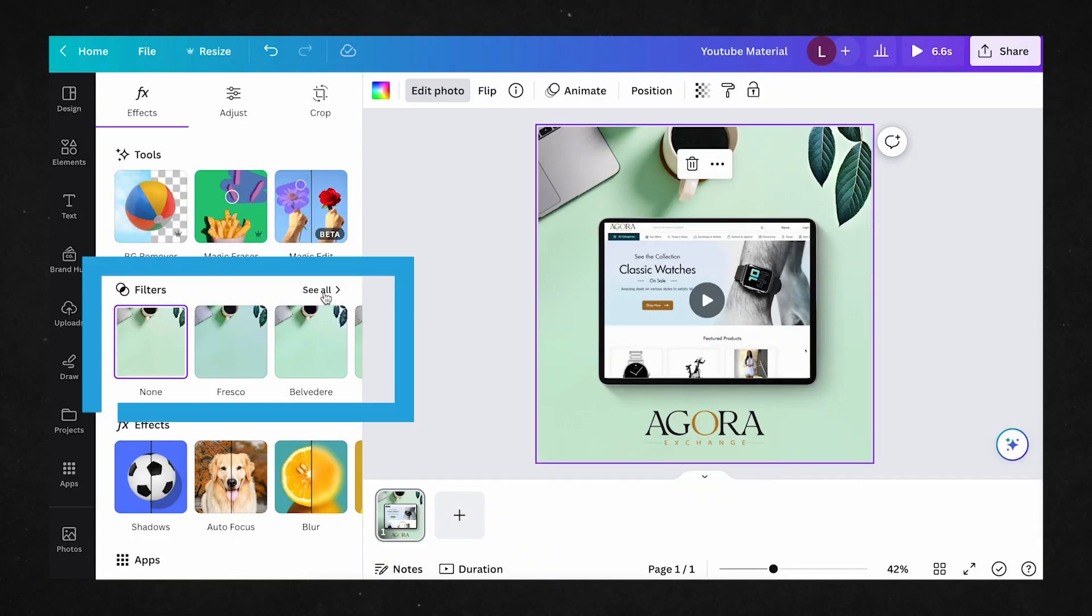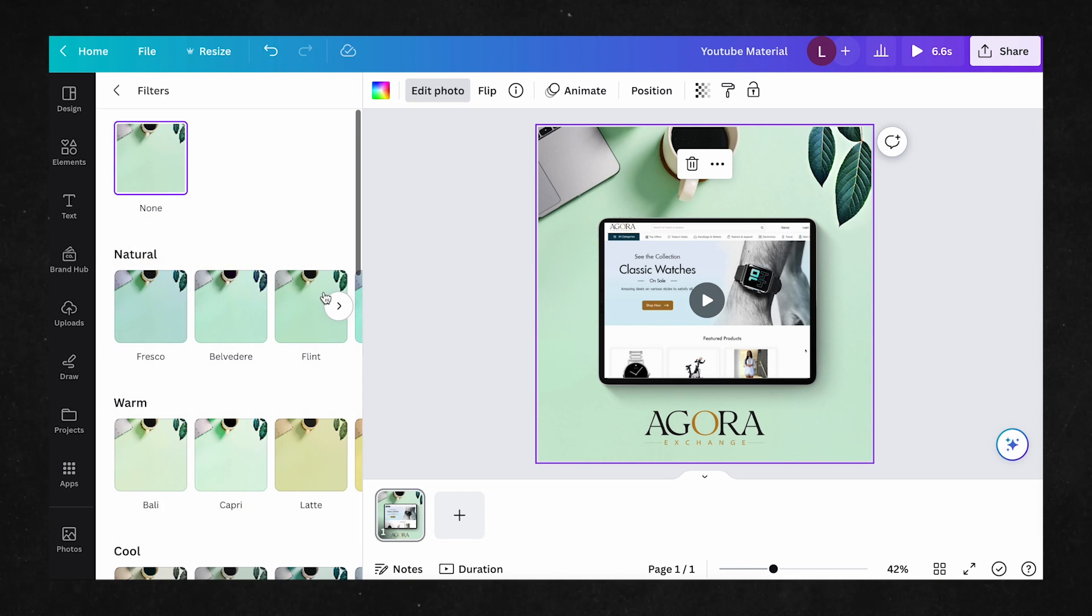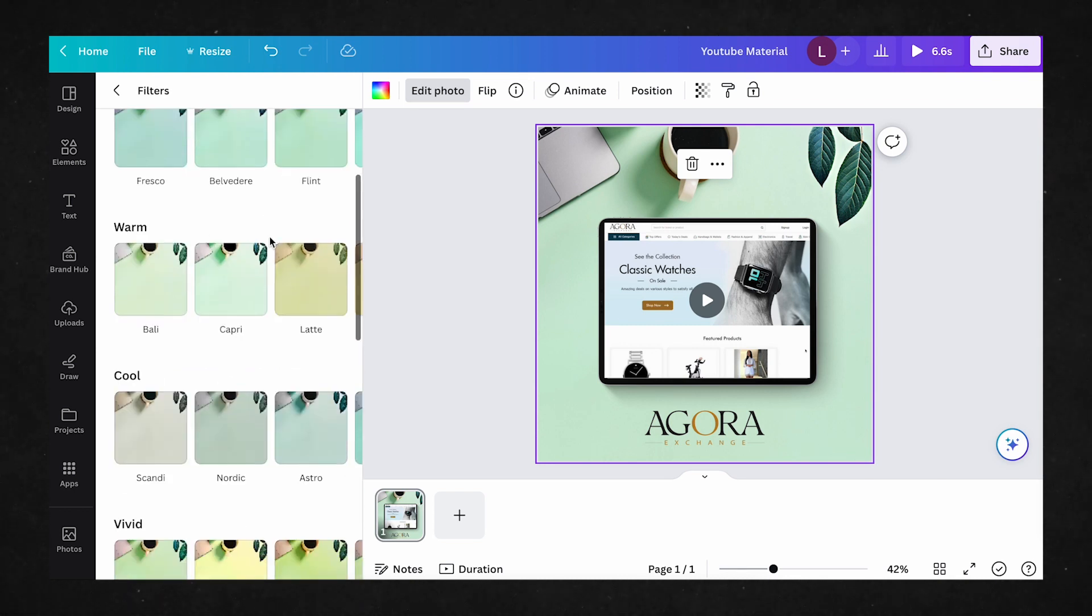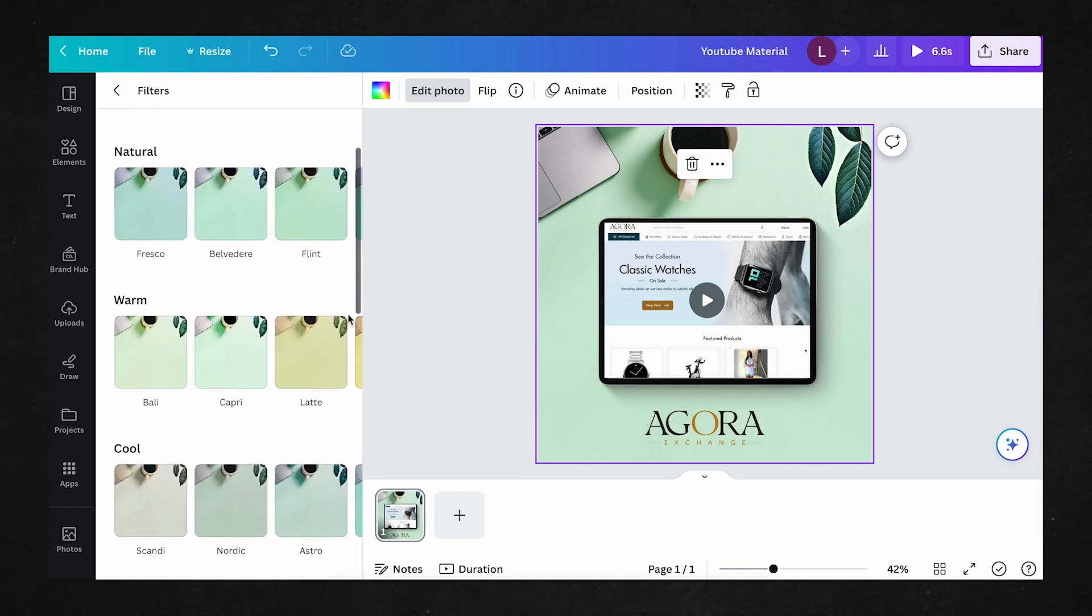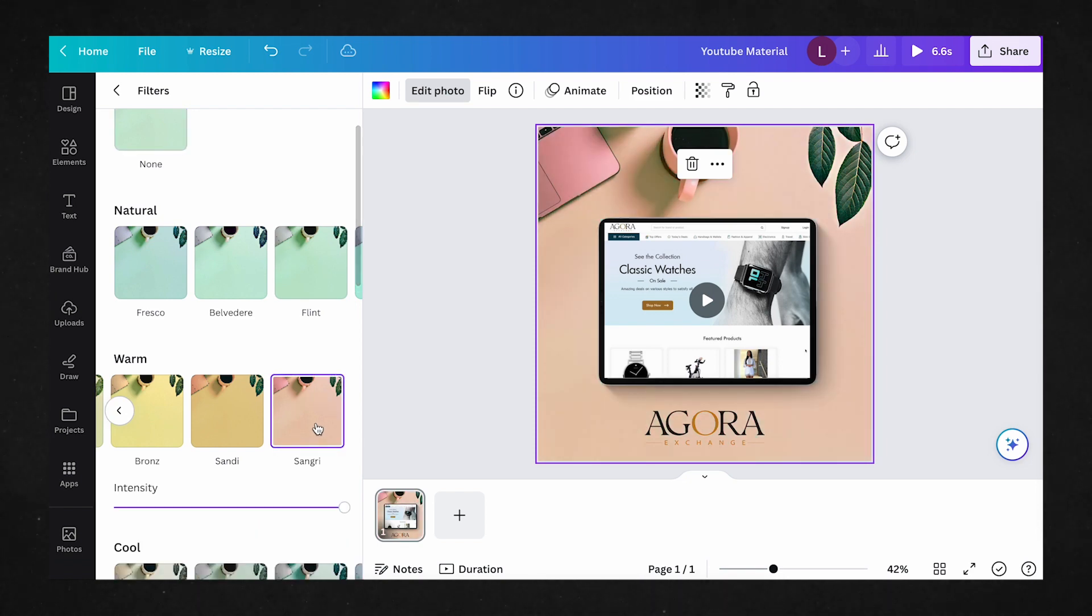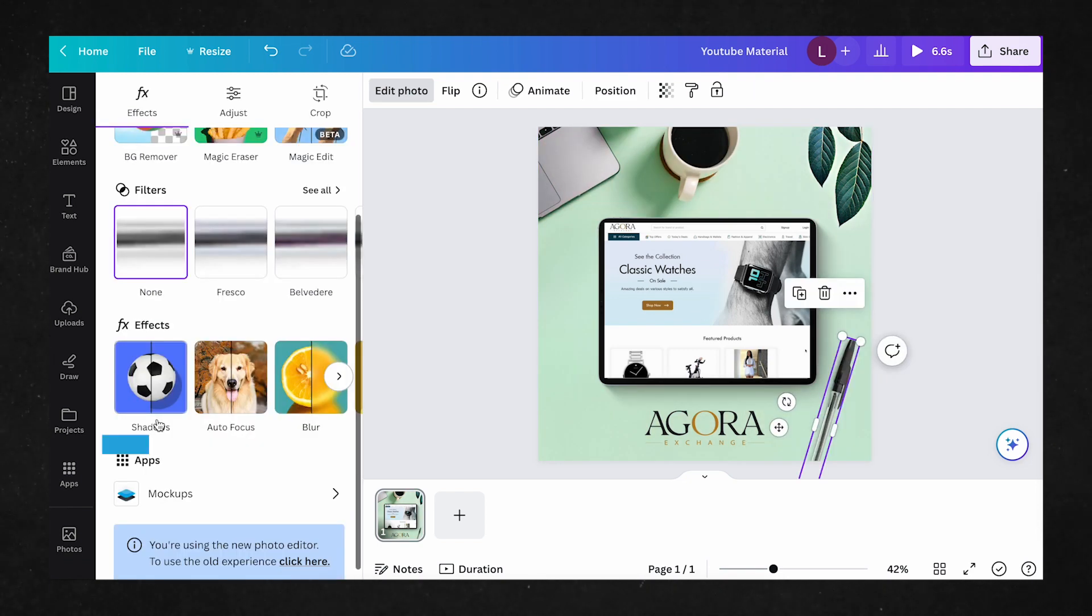On the second row, we have our Filter Presets, which were also available in the old editor, but now the filters are organized in groups of which type and tone they fall into.